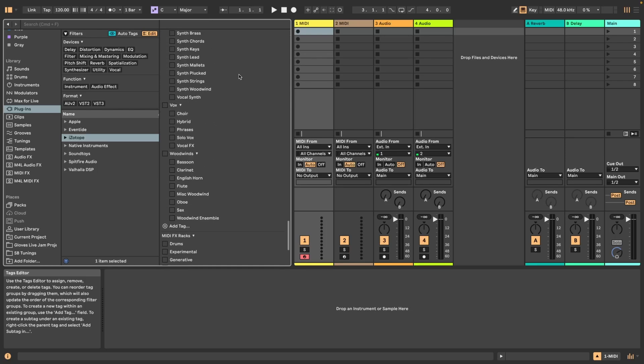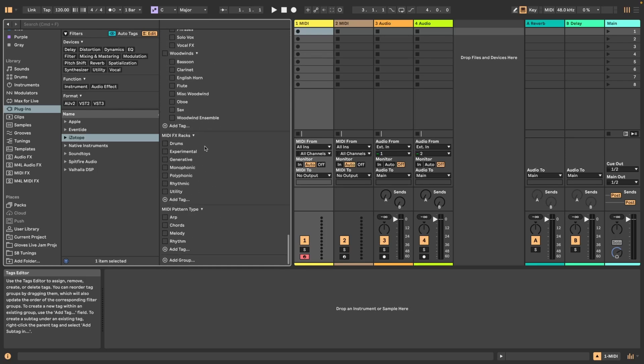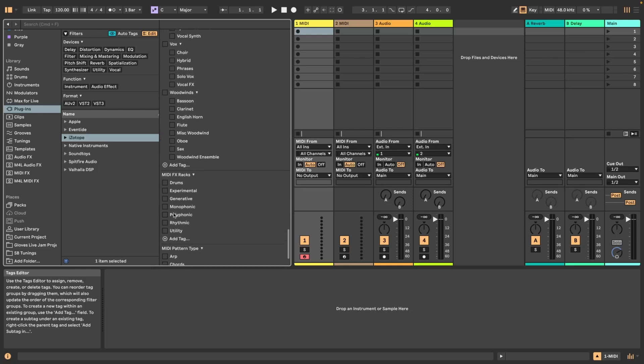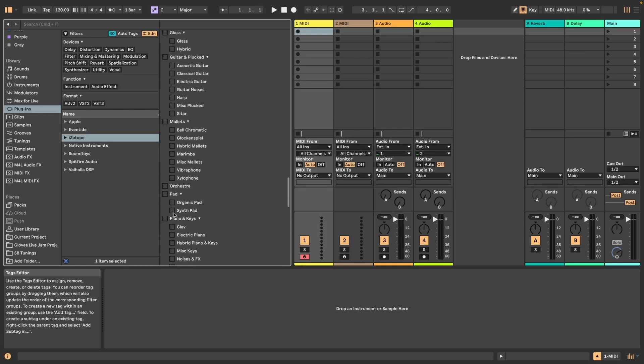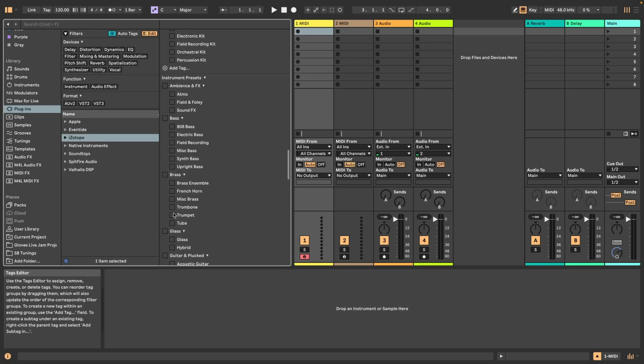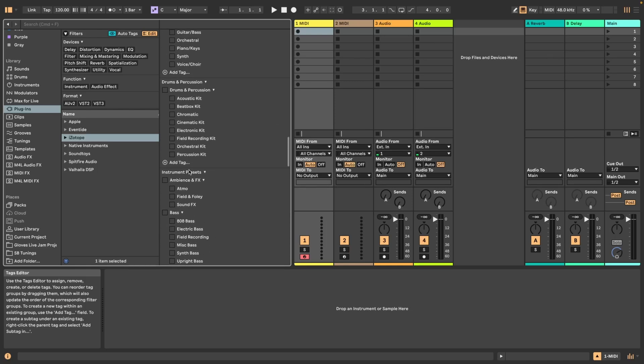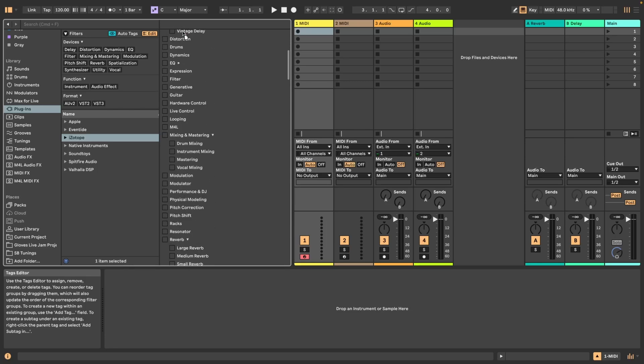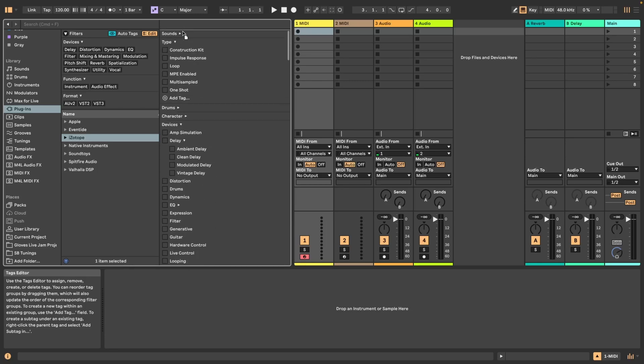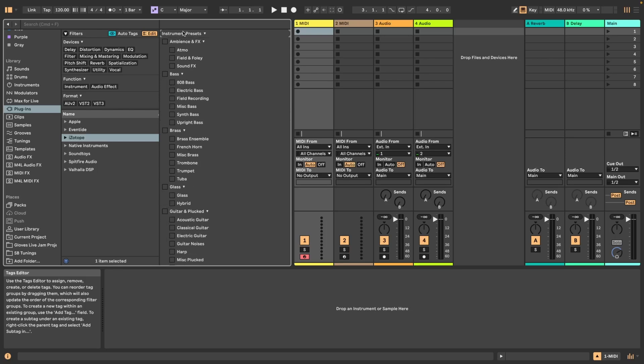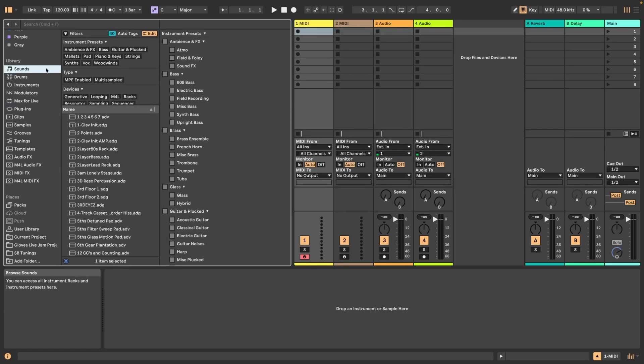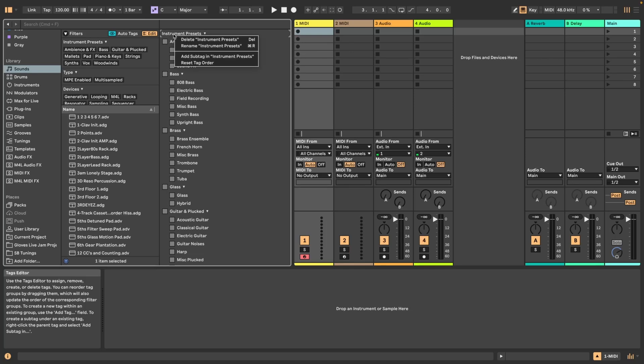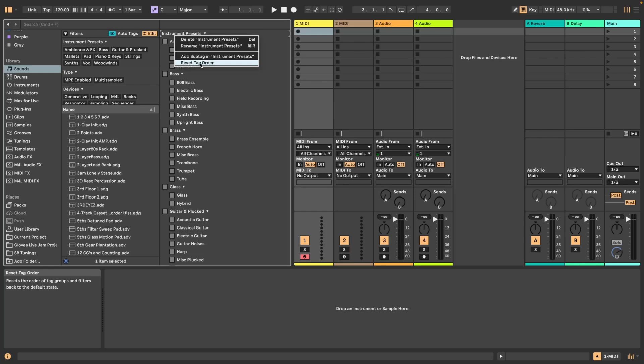The same is possible if I want, for example, this is my instrument preset, something I created myself, and I can also pop that up top. If I go to sounds, now this turns up at the top as well. If you don't want this anymore, you can do a right or control click and click on reset tag order.